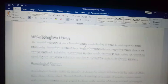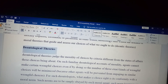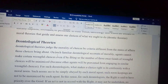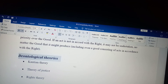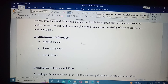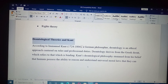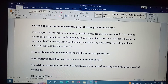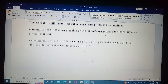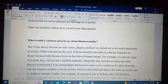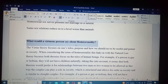Heading one. Then this will be under the other one, so it will be heading two. Then this also will be heading two. Then this will be a heading on its own. Then this will be under the other one — heading two. Like that, then this will be on its own.